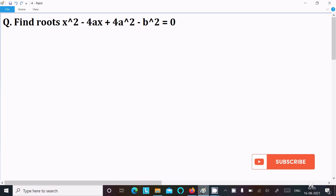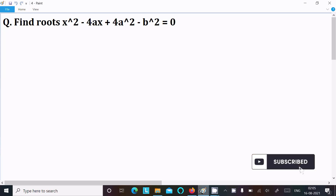In this video lecture, I am going to find the root of this quadratic equation x squared minus 4ax plus 4a squared minus b squared equal to 0. So let's see the answer.